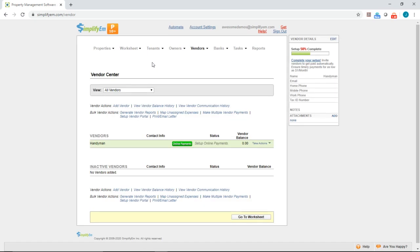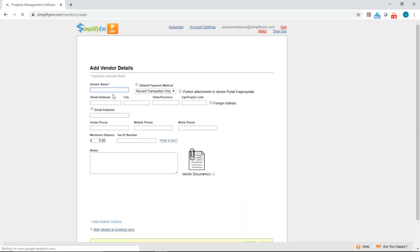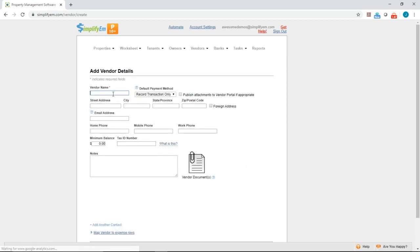Once you're there you want to click on Add Vendor. You want to enter in vendor information, so I'll type in the vendor's name. I'll say that this is ABC Gardening.